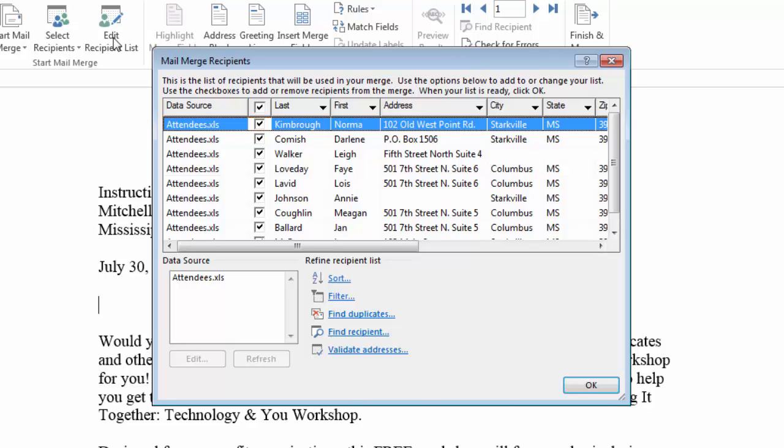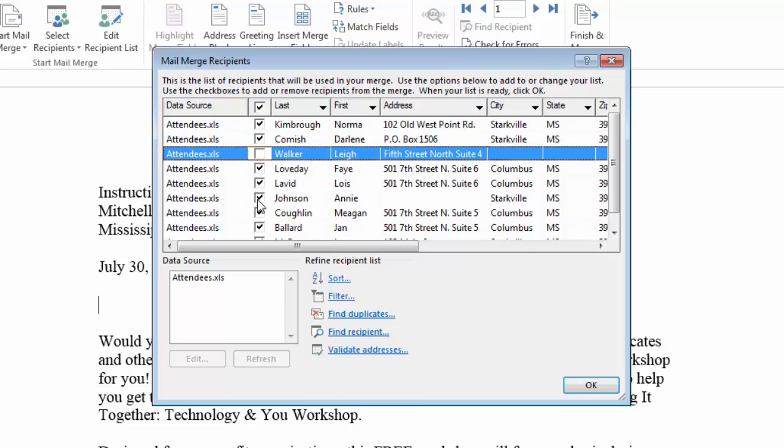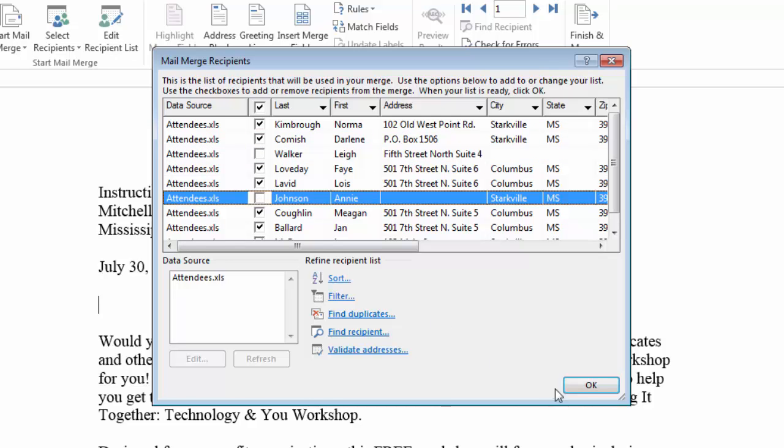I can also use this to select recipients that I want to send to and that I don't want to send to. In this case I have two that are missing information. I'm going to uncheck those so that they will not be included in my results. And now I can click OK.